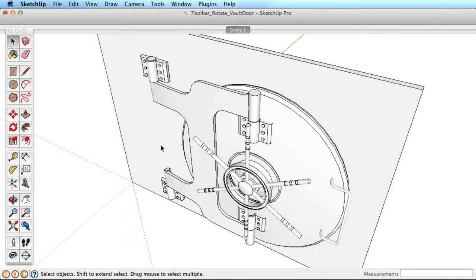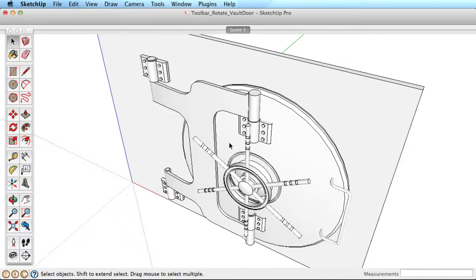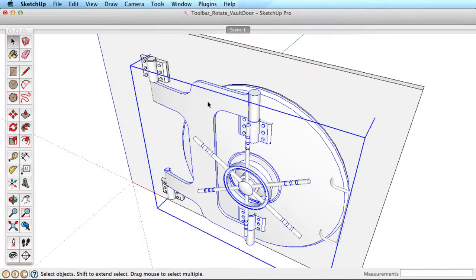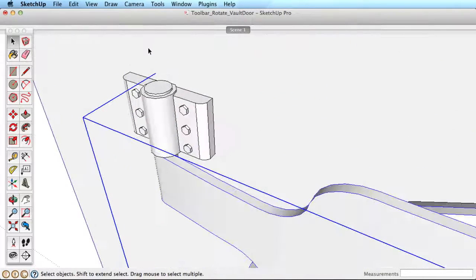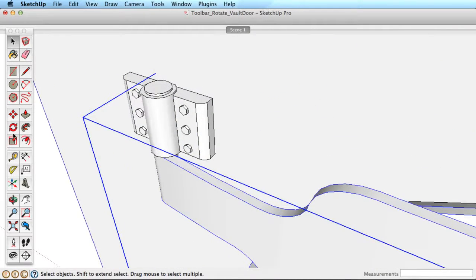Now let's try a new example. We'd like to rotate this vault door into an open position. Select the door, then move the Rotate tool to the door hinges.